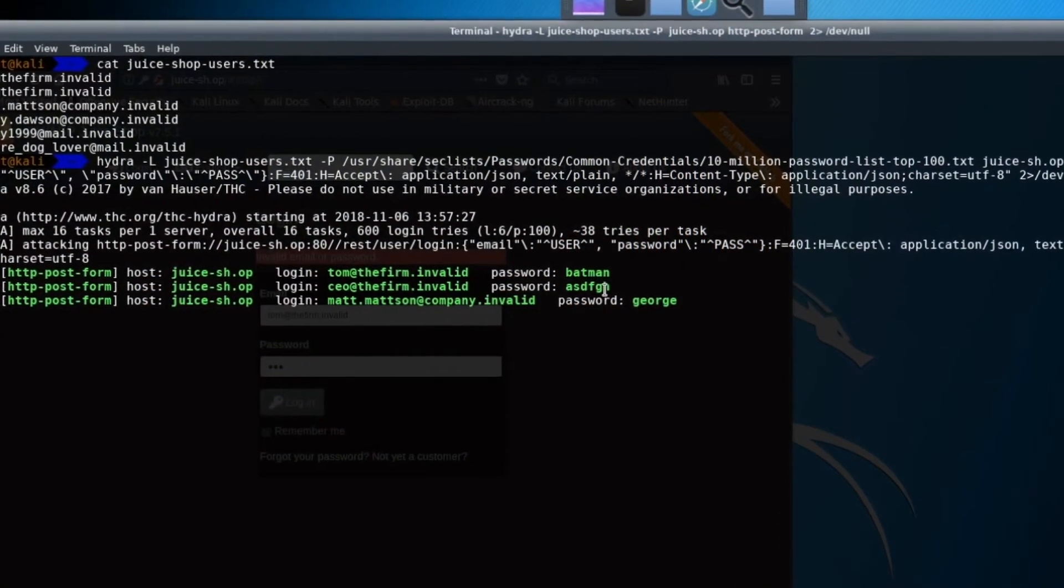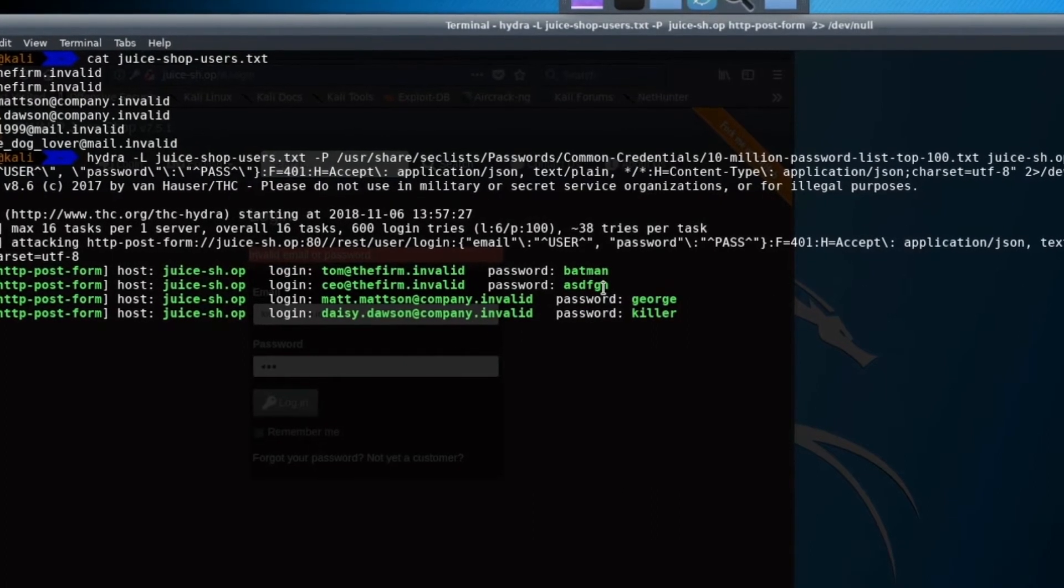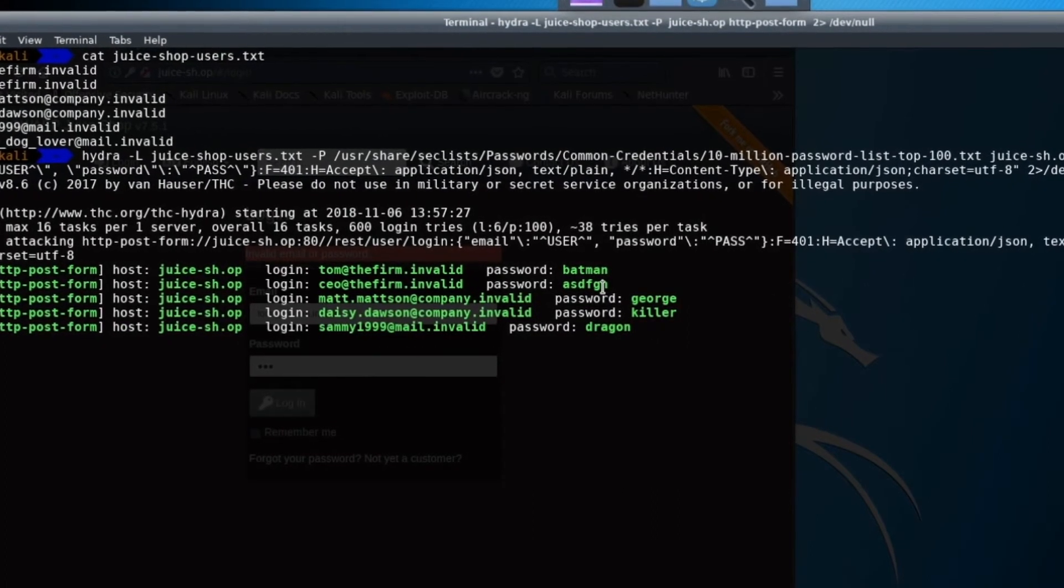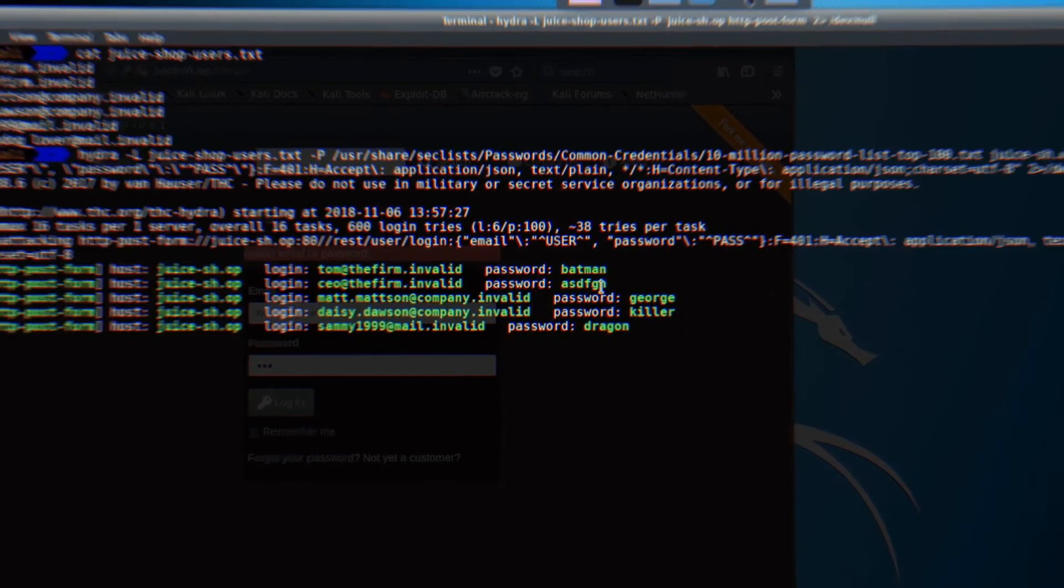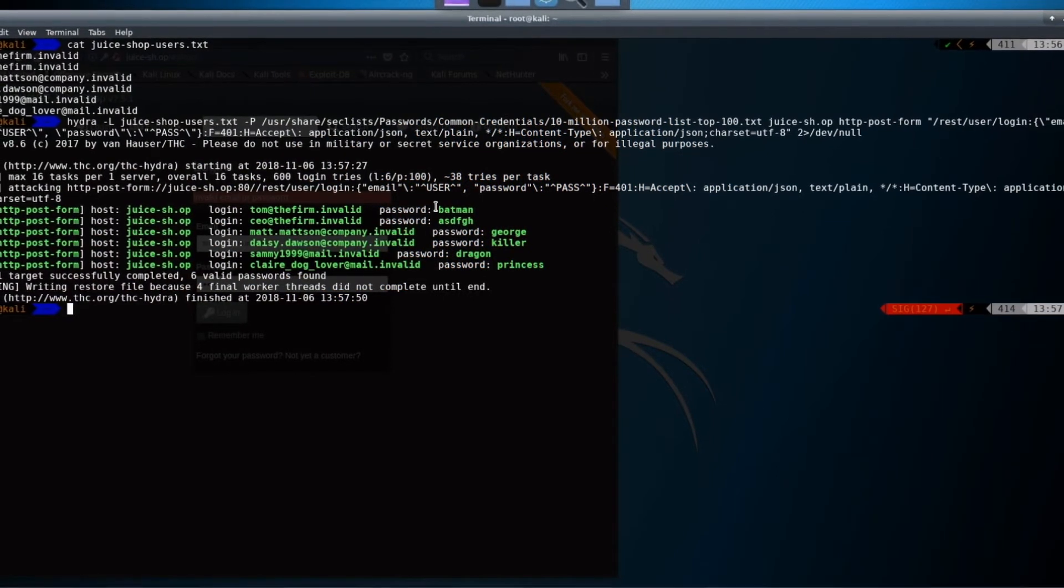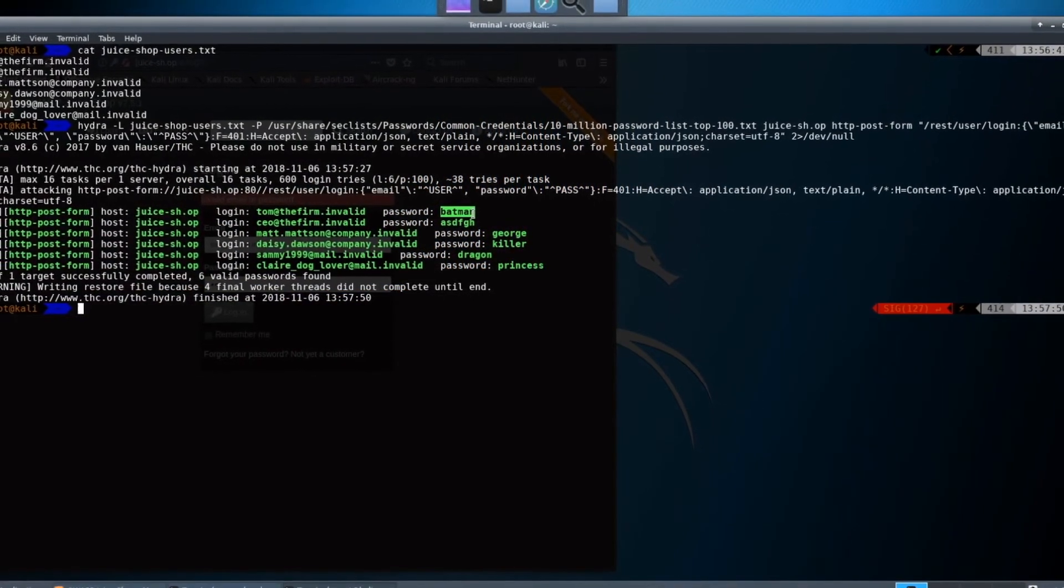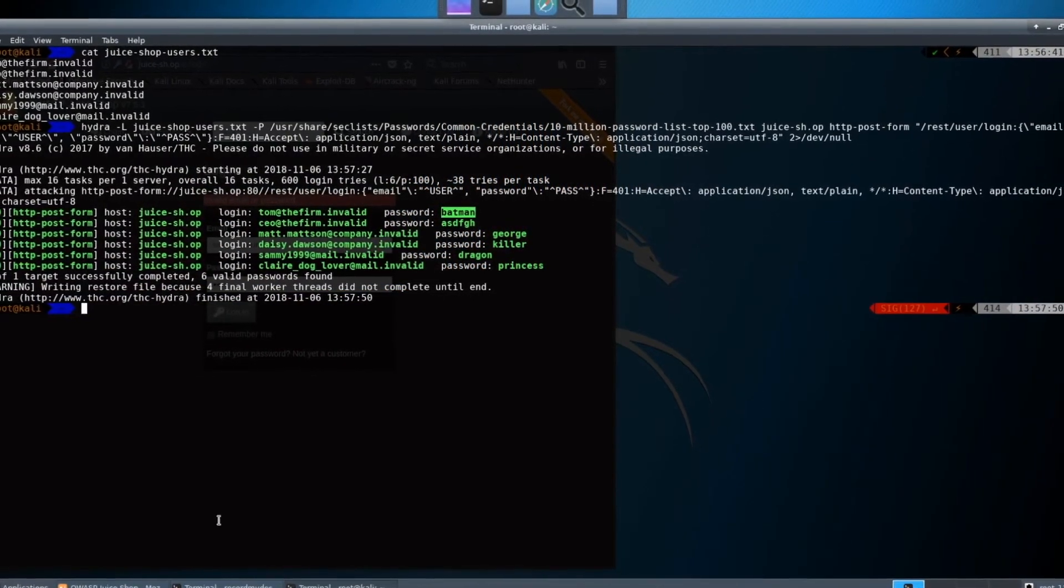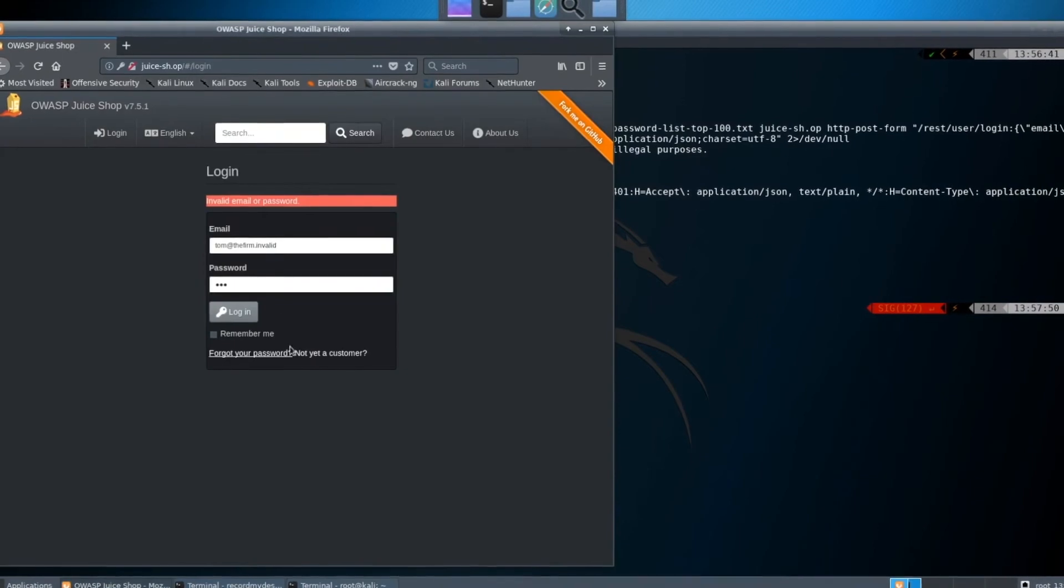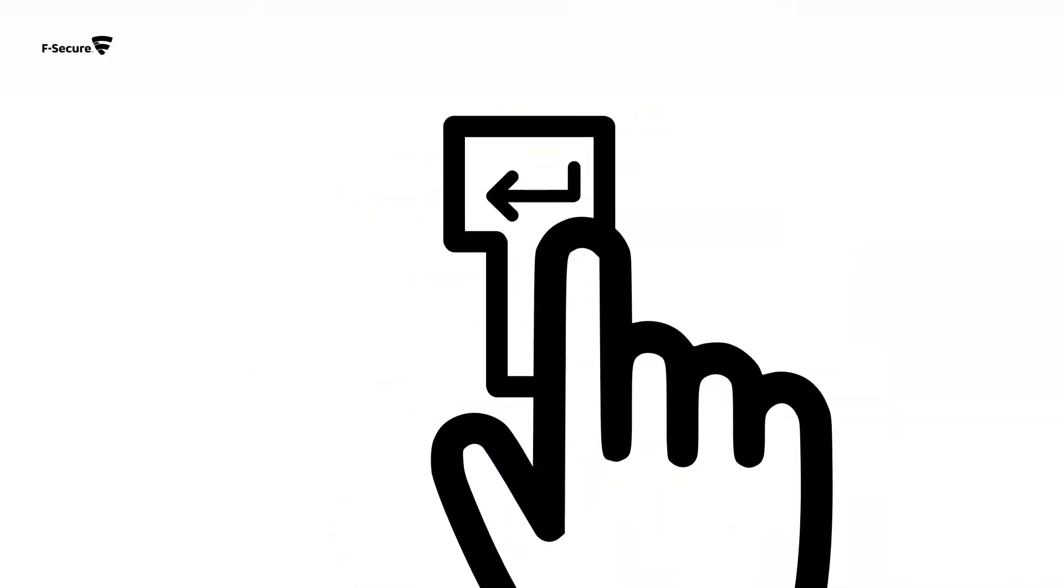The top 100 most common passwords are tested for each user account. Tom's password is Batman. The attacker can now log in to the service with any of these credentials. The same rules don't apply for us and the hackers; they can try out tens of thousands of combinations without locking themselves out.